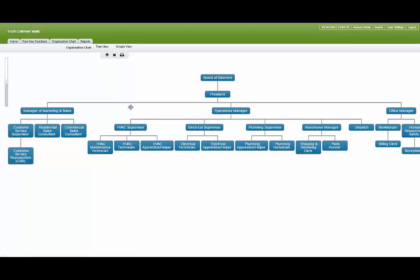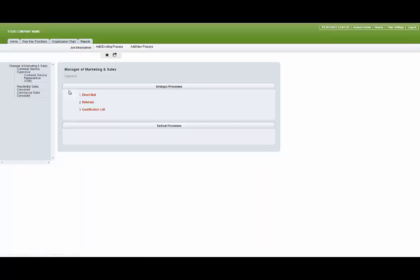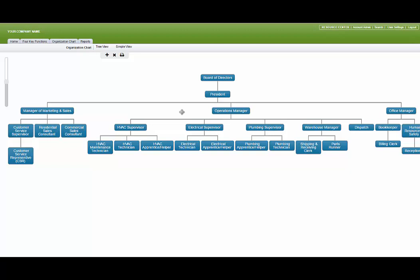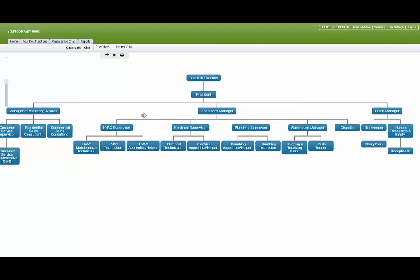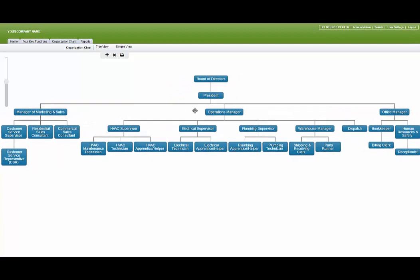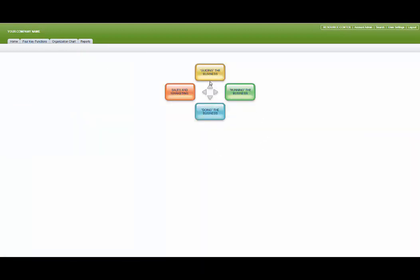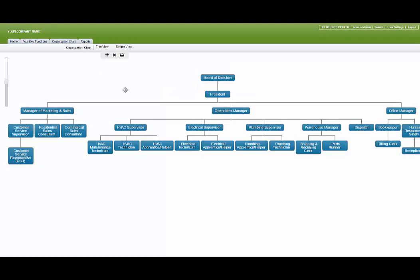In step two, you're going to create your organizational structure. We typically recommend you create the organizational structure of your future business — say three, four, or five years from now. It's very easy to do: you can add positions, delete positions, move positions around. Everything in Touchstone is drag and drop. We give you a sample organizational structure that you edit and tweak — it can be as deep and as wide as you need it to be. Usually it takes about an hour to do this.